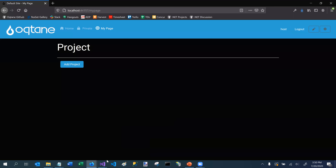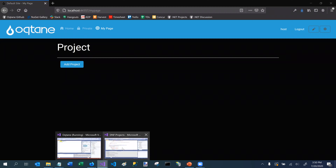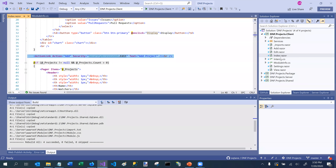Now I'm going to explain something else when it comes to modules. You can have as many different components as you want. In this case we have an index component which is the default view, an add component, an edit component, a view component, and a number of others depending on the complexity of your module.